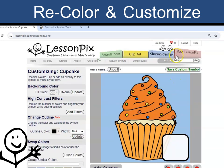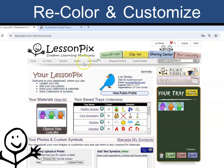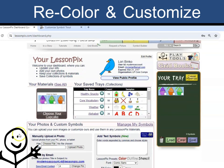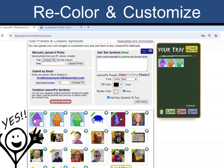If I need these customized symbols later, they are found under the Your Lesson Picks tab. Scroll down to Your Photos and Custom Symbols — they will also appear in search results. The green flag shows these are custom symbols, but this flag does not show when you create a material.